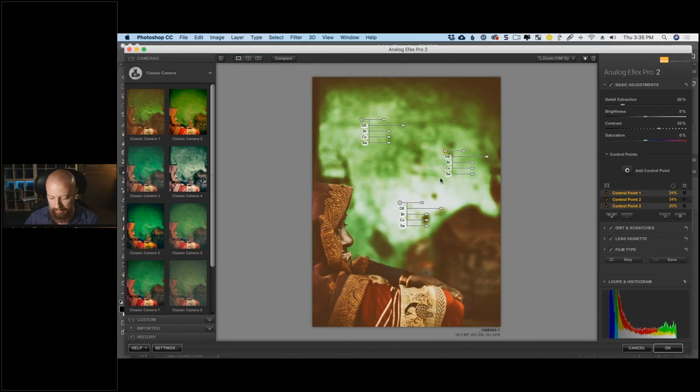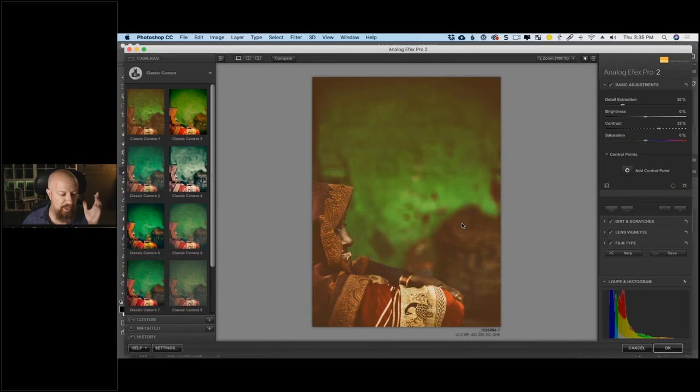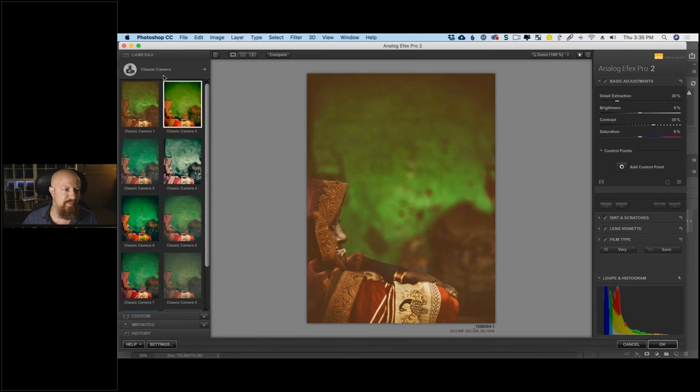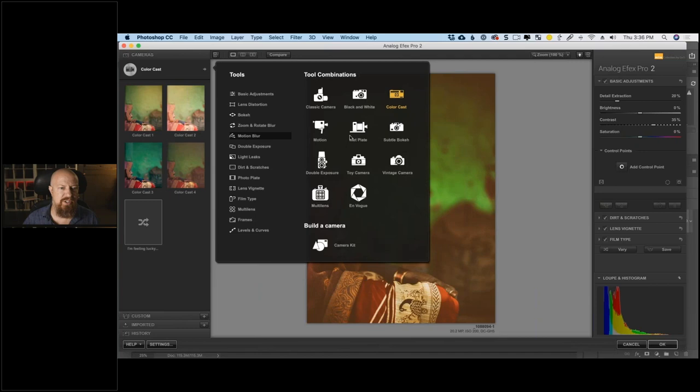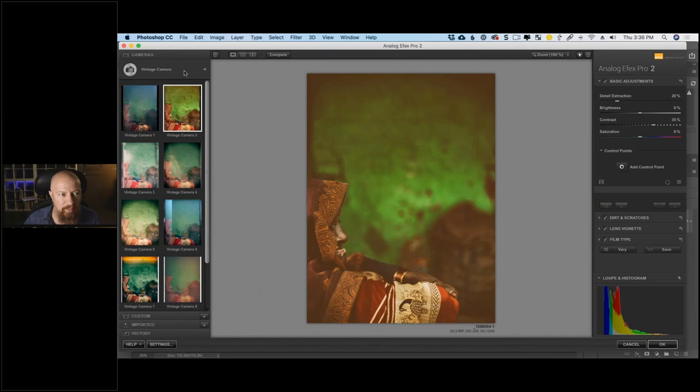I'll delete those control points. I want to give this a subtle film look — not trying to make it look old-fashioned. Going through the presets, none of the Classic Camera categories really fit here. Color cast is obviously not what I want, wet plate doesn't suit this modern travel photo, vintage isn't my goal. I really just want it to be clean, so instead of using a preset, I'll go to the Camera Kit and start from scratch.